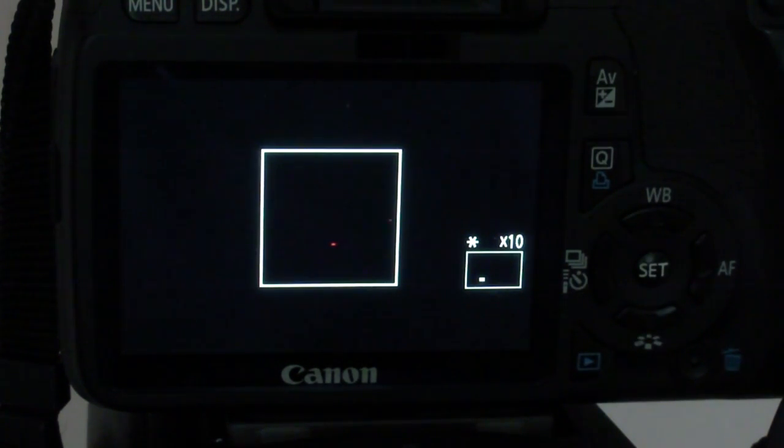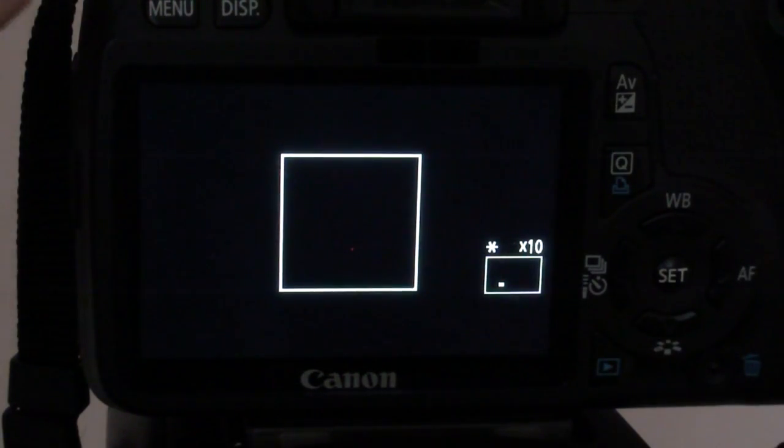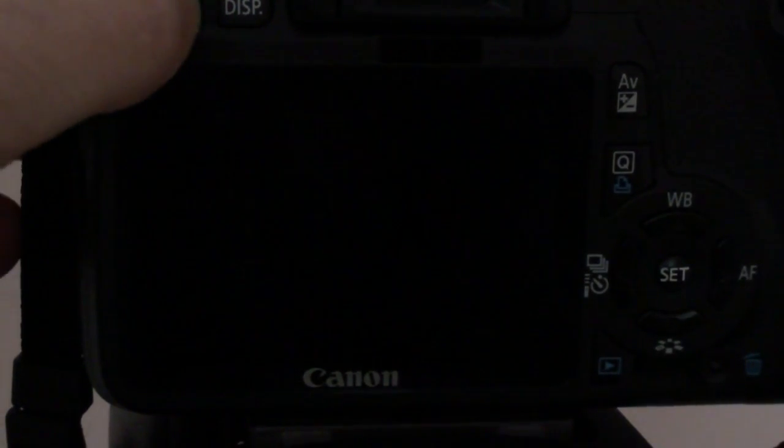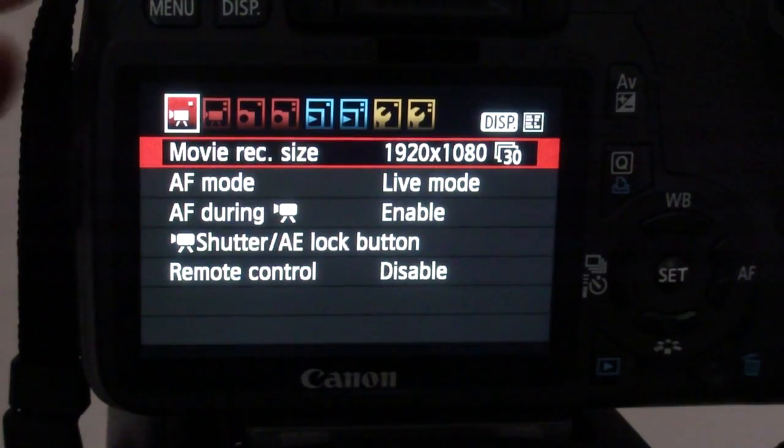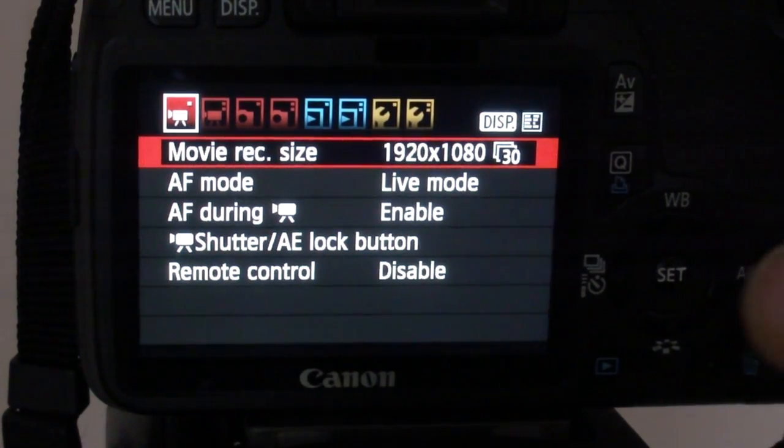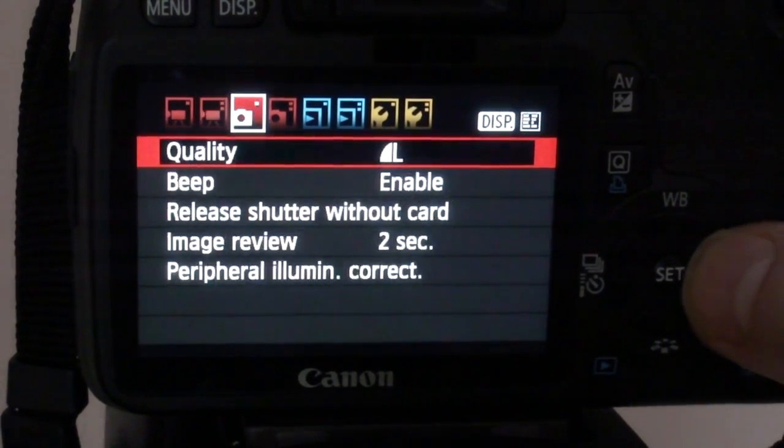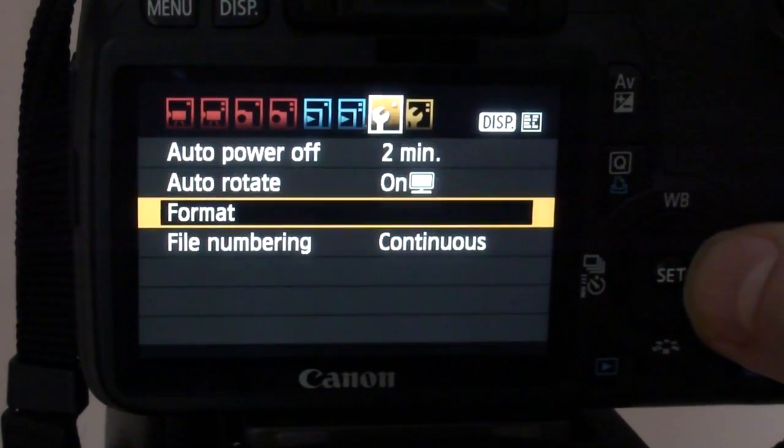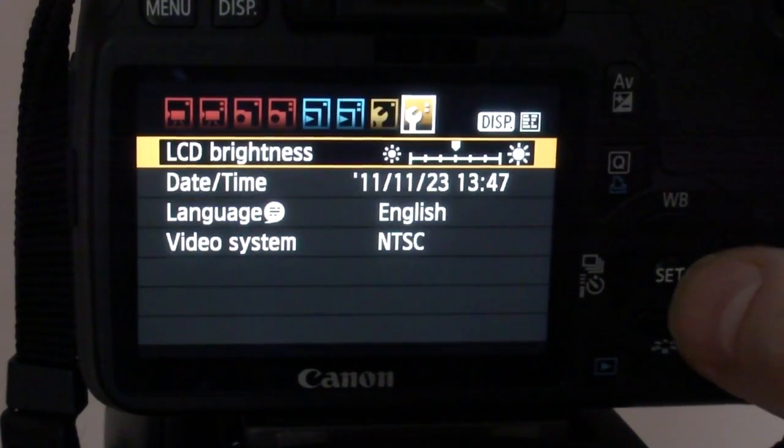You can fix this easily. Here's how. You need to choose Clean Manually in the menu, because this triggers a remapping of the pixels.